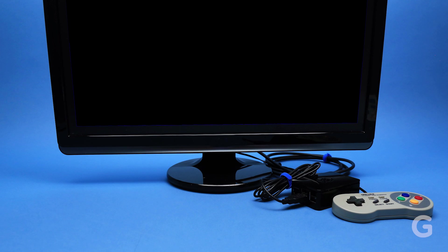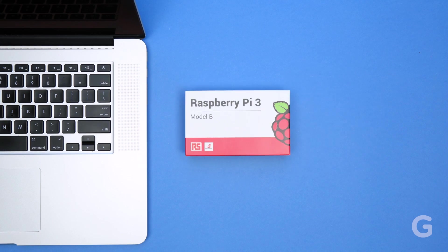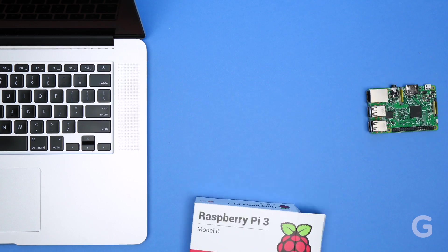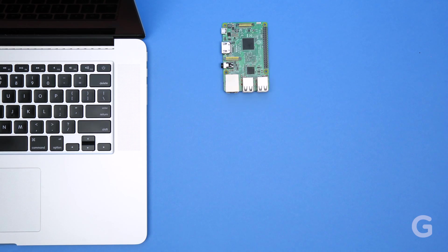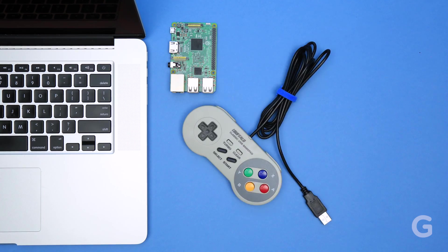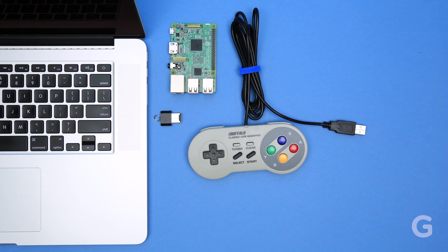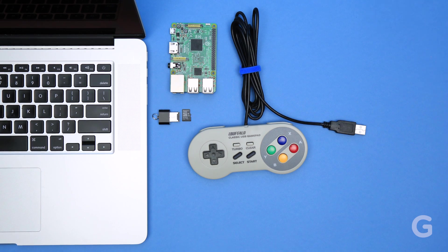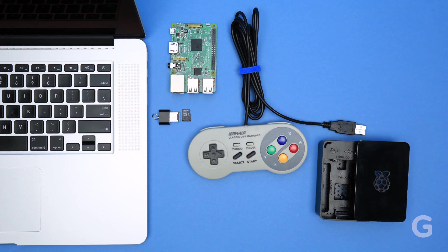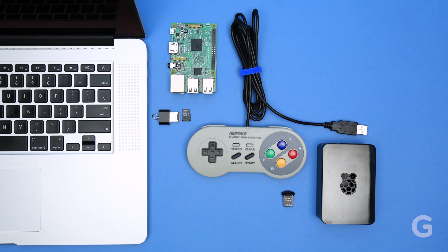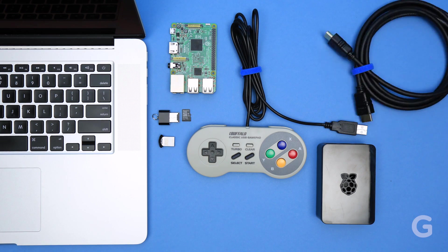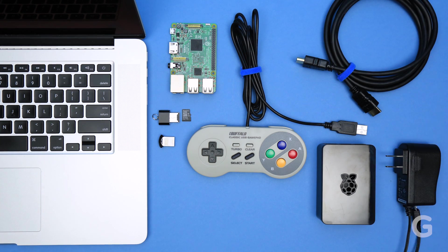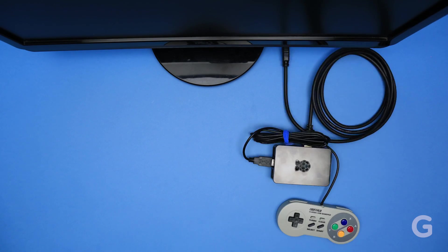To build your own adorable SNES, you'll need to gather up the following: a computer, a Raspberry Pi 3, a joypad controller, a micro SD card, a Raspberry Pi case, a USB flash drive, an HDMI cord, a power supply, and a monitor or TV to play your games.